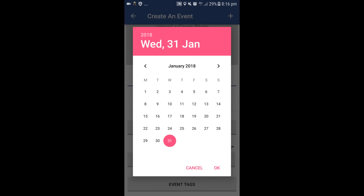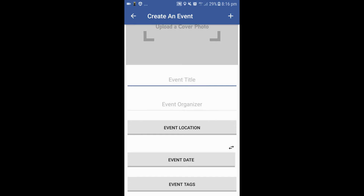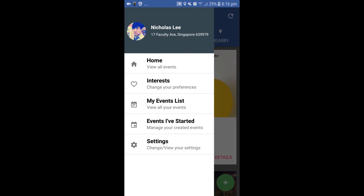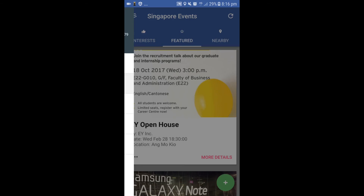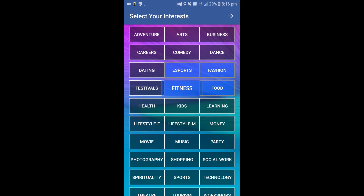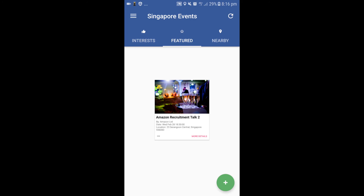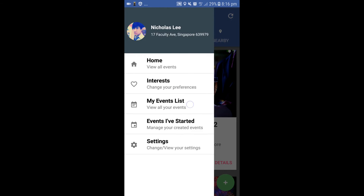This is the side drawer showing five items and the user's current location. On the interests screen, the user is able to set his interests which will be used for event matching.